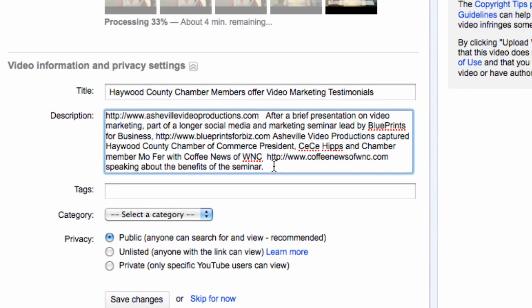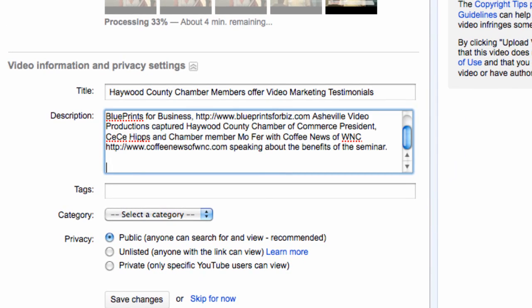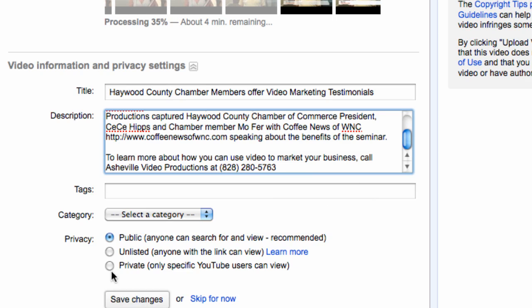And I want people to call me to learn more how you can use video to market your business. Call Asheville video productions. Finally tags.